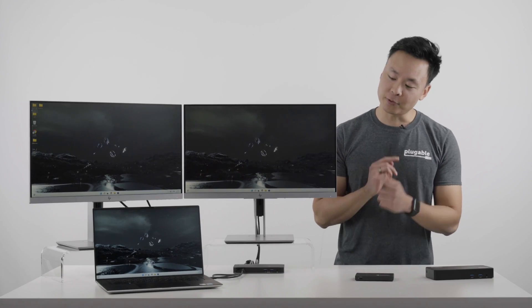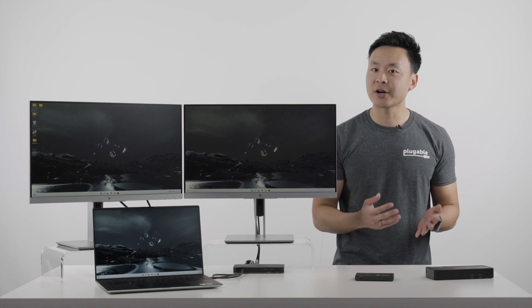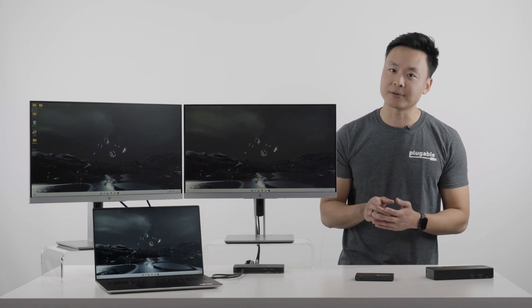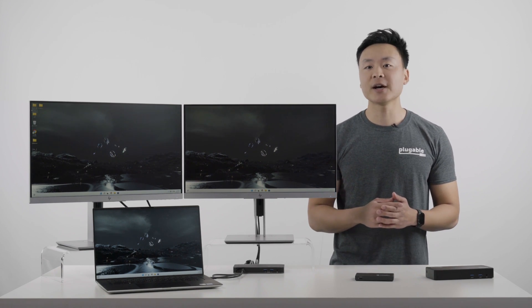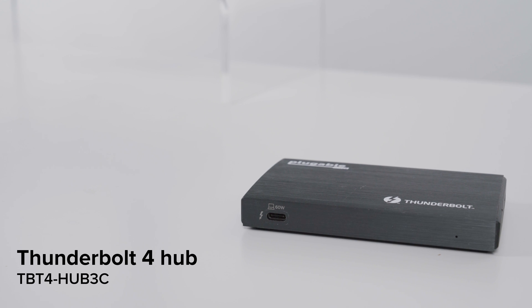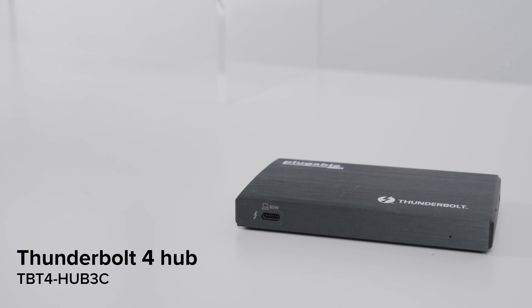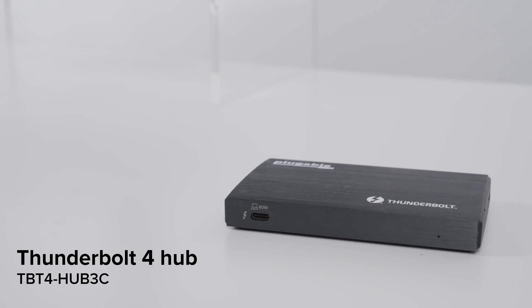We just showed off a Thunderbolt 3 dock and a USB-C dock, but these are, after all, Thunderbolt 4 ports on the laptop. What about a Thunderbolt 4 device? Well, we have an option for you, the TBT4 Hub 3C, a Thunderbolt 4 hub.